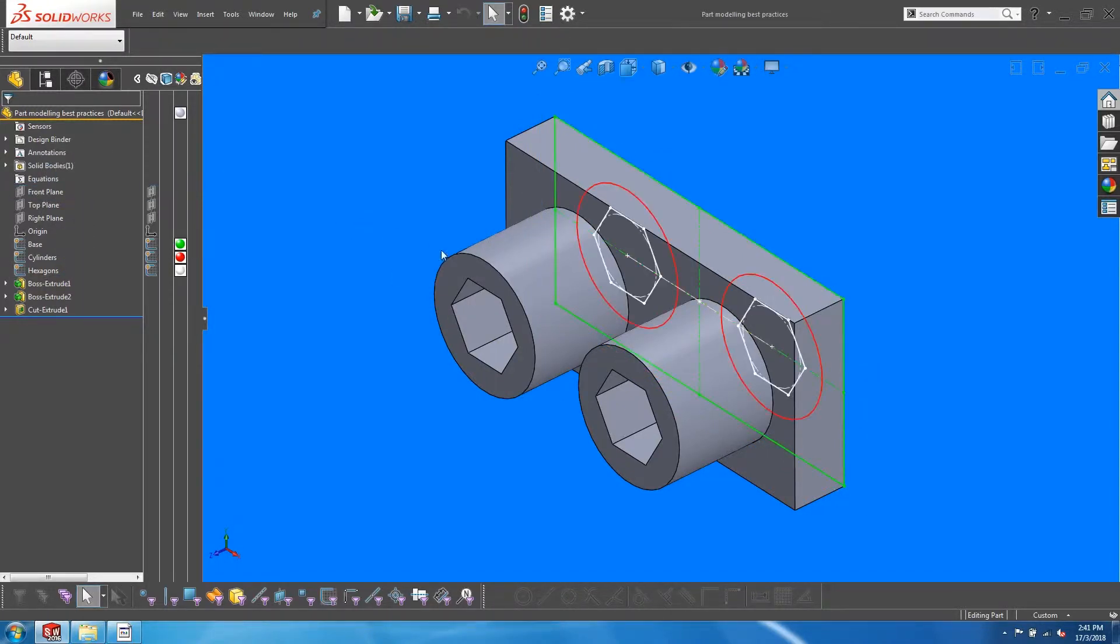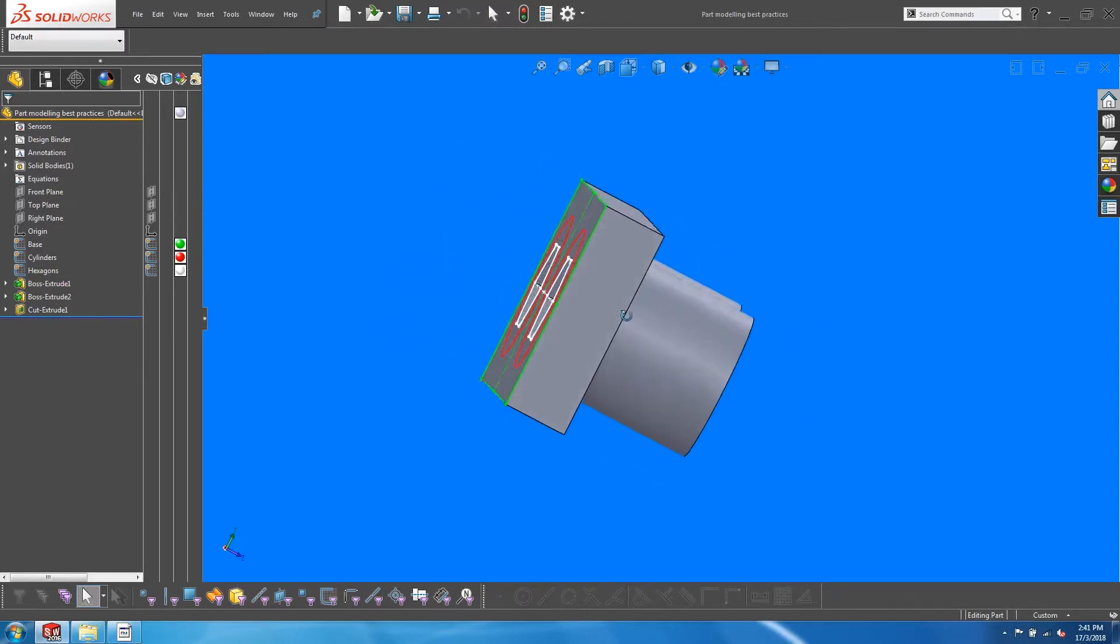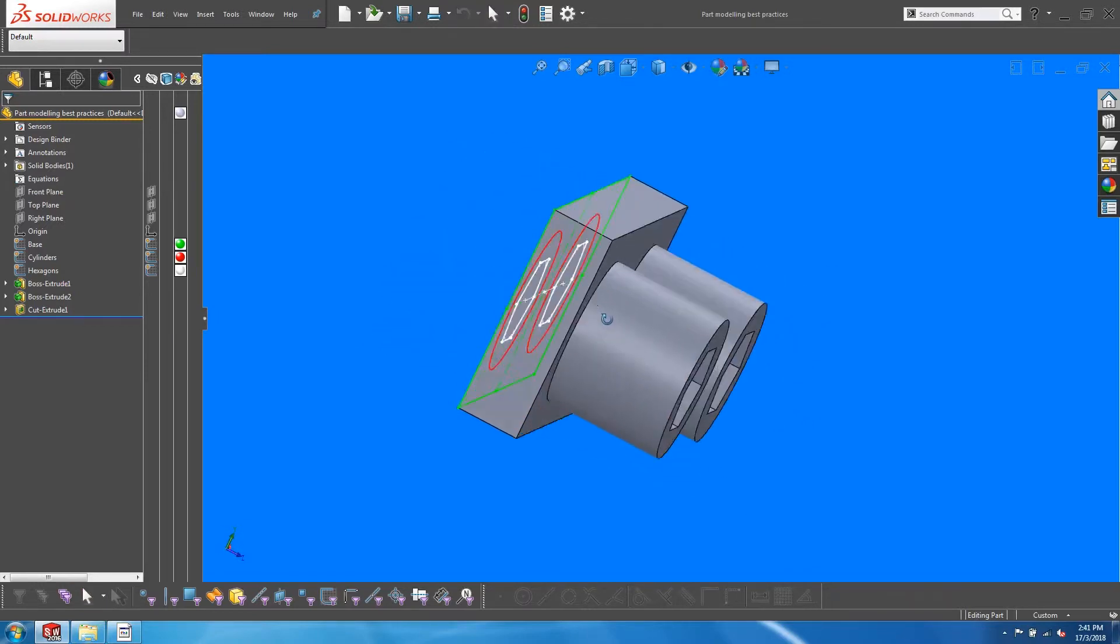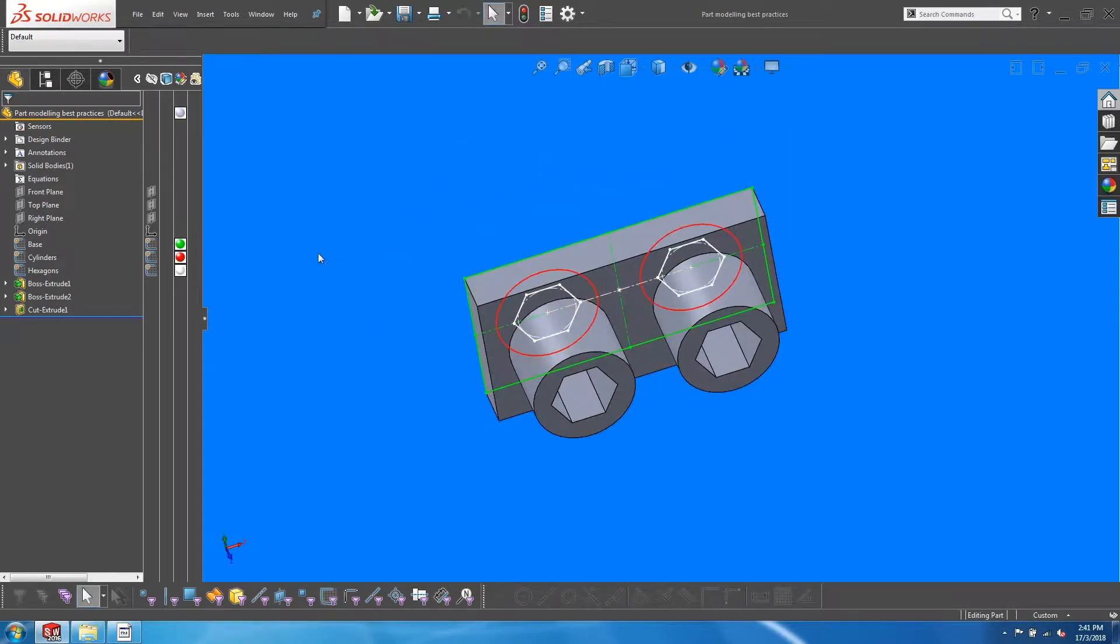As you can see, these sketches do not get consumed into the features. As we go further into the video, it will become clear why this is the case.